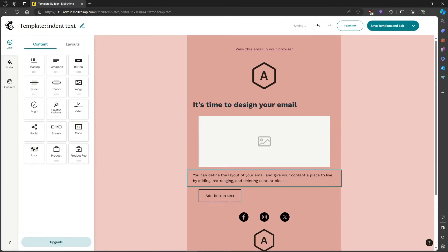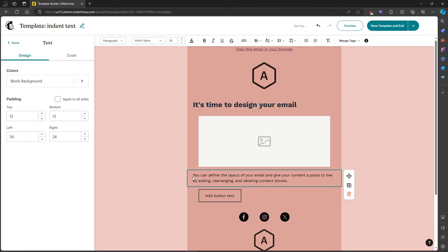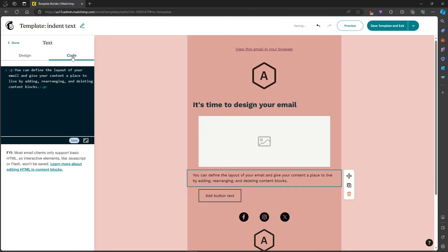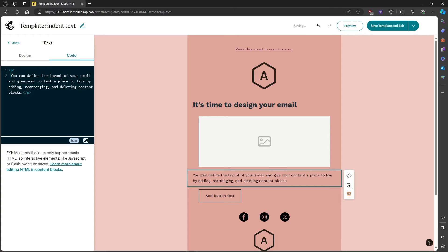Okay, so now what you're gonna do is head on over to the paragraph or the text that you want to indent, then head on over to the code. So the code that you will be typing is...